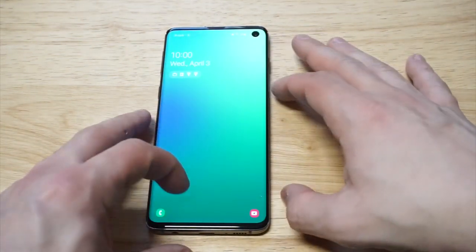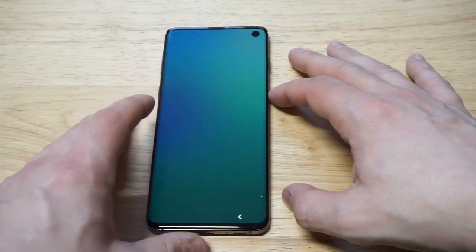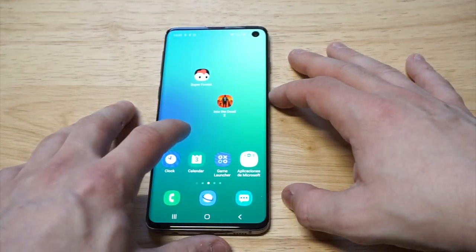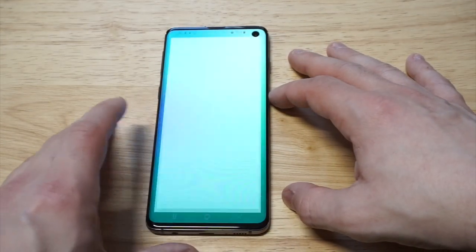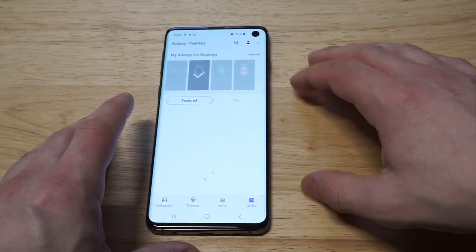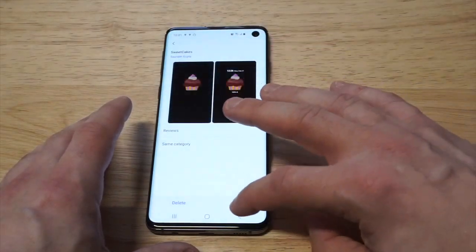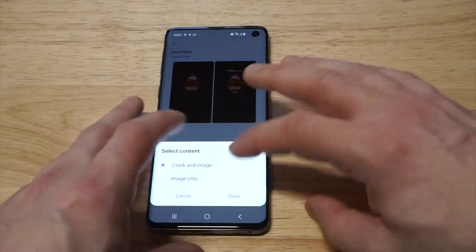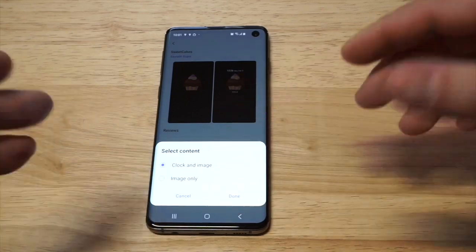There was actually another theme I recently put on here which was a cupcake — I really like the cupcake one. Let me load that up real quick. Here it is, check that out — the cupcake is pretty sweet.